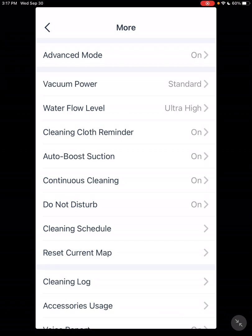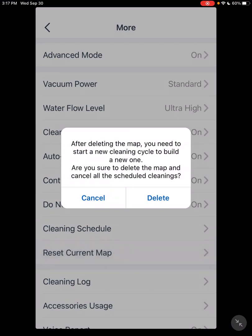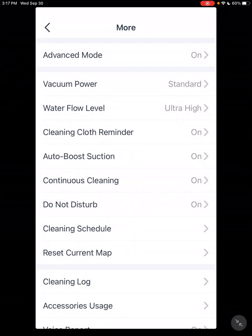Something to be very careful with down here. There's Reset Current Map. It's very easy to get to. I don't know why they put it there. But if you delete the map, it deletes everything. You have to start all over mapping everything. So be very careful with that.